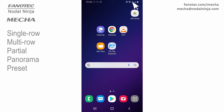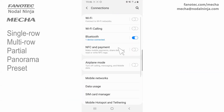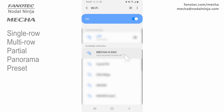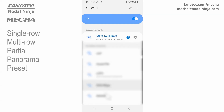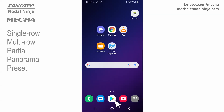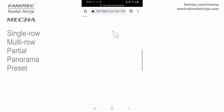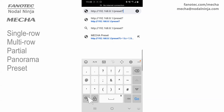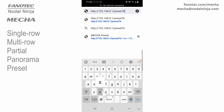Connect to MECA's network using your smartphone, for example. Next, enter the following URL in the browser address bar: 192.168.8.1/preset?B=1 and S=12 and P=2.